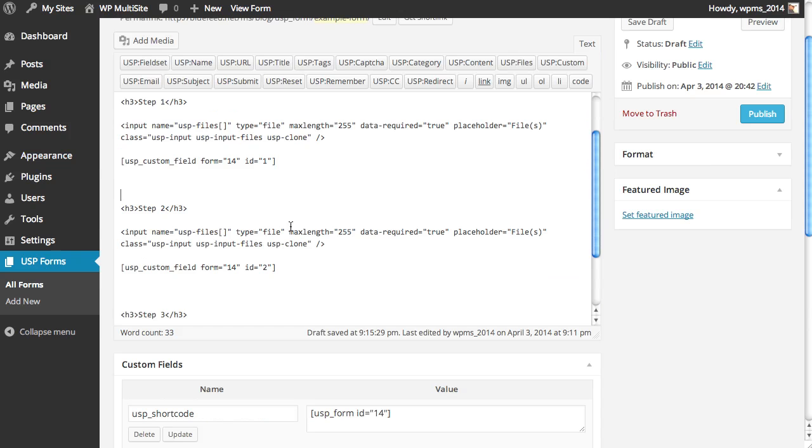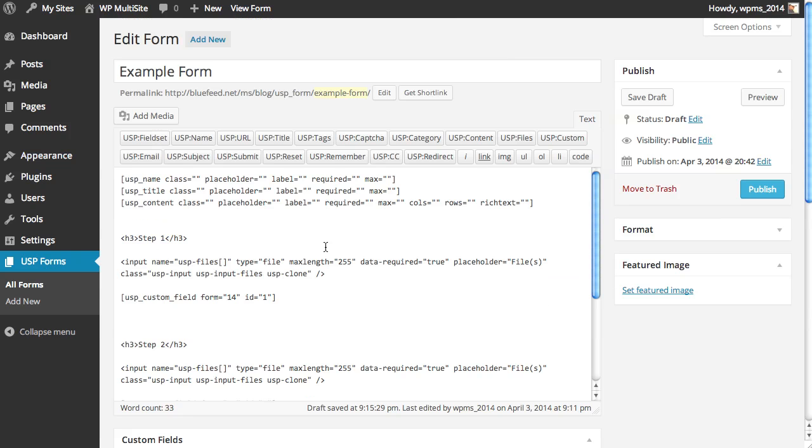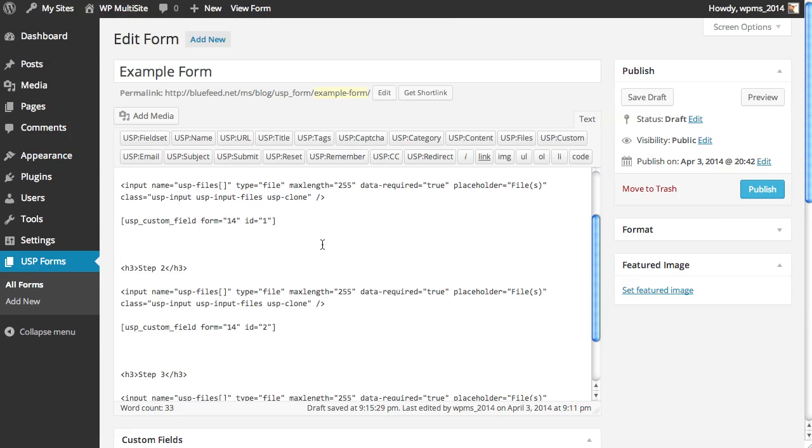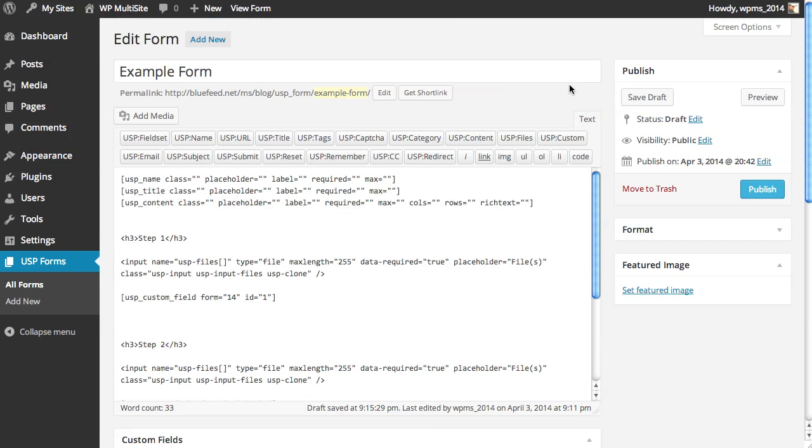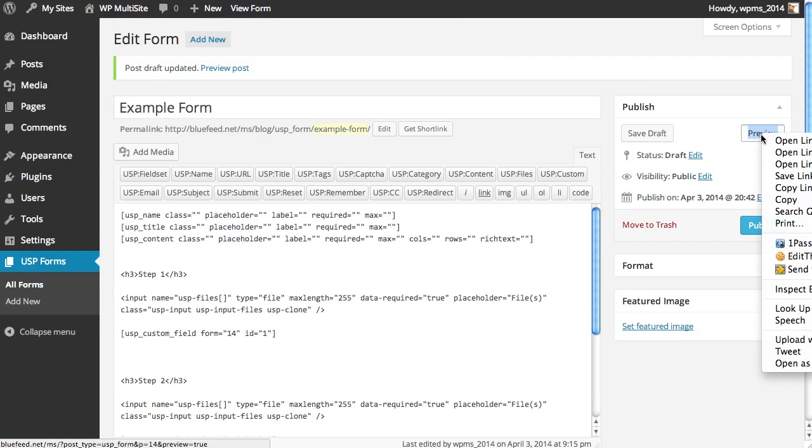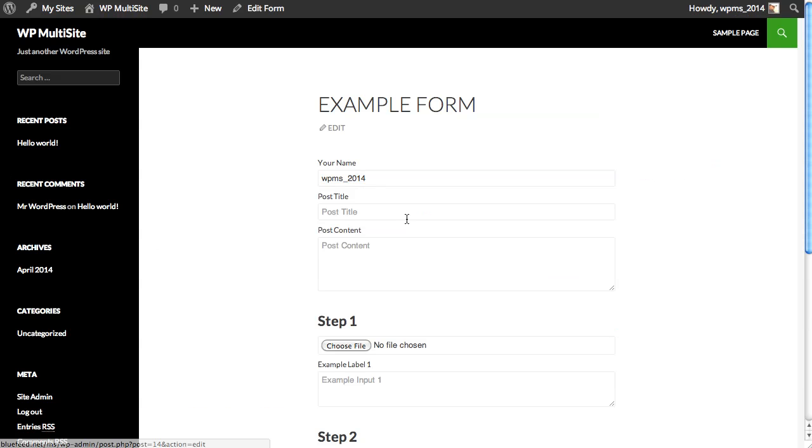And then, of course, you can use jQuery and other markup to show and hide the fields or toggle them or whatever is needed, really. Okay, so our form is built. Steps one, two, and three. We could add a million steps if we wanted to. Not that we would. And we save the changes. Let's preview it on the front end.